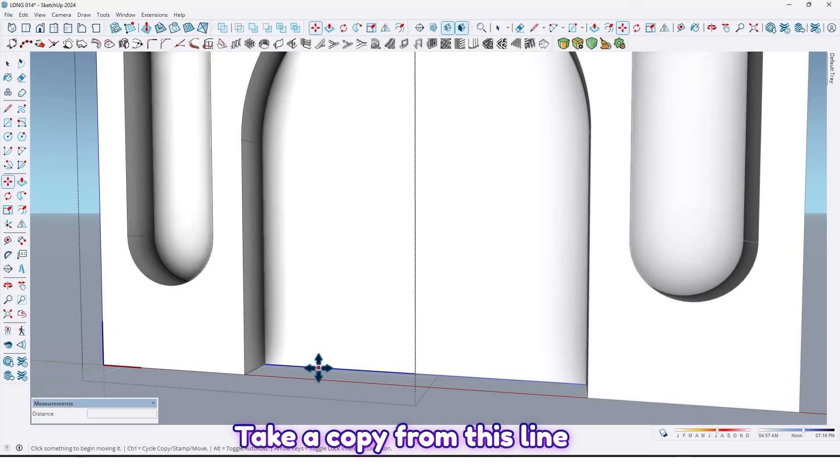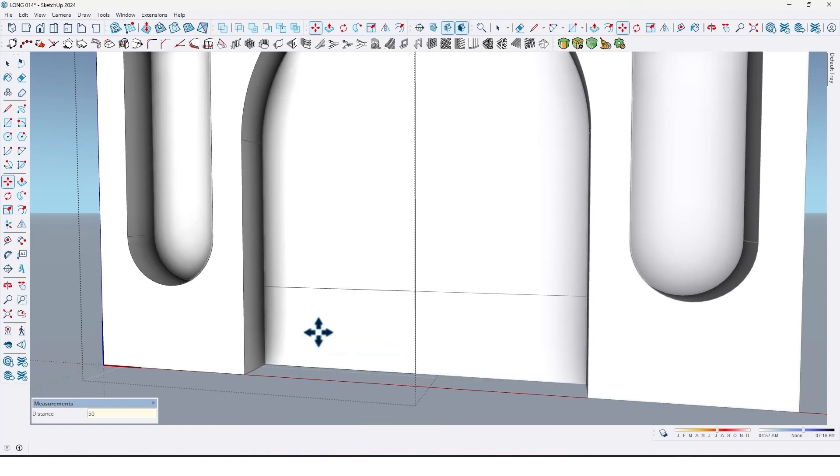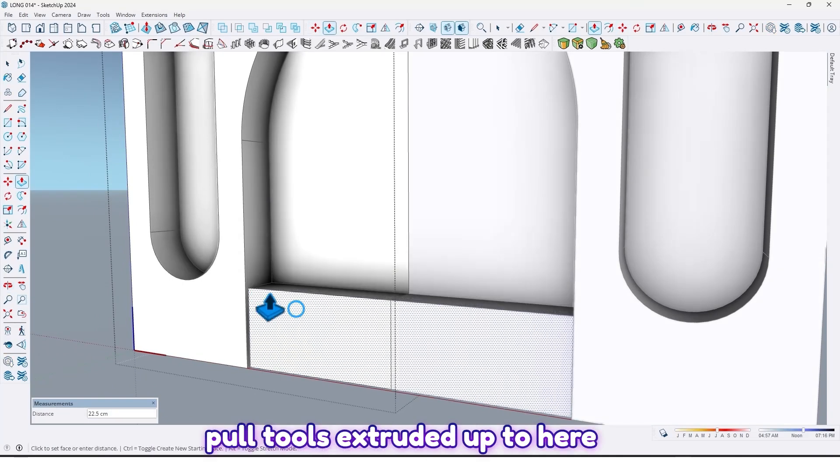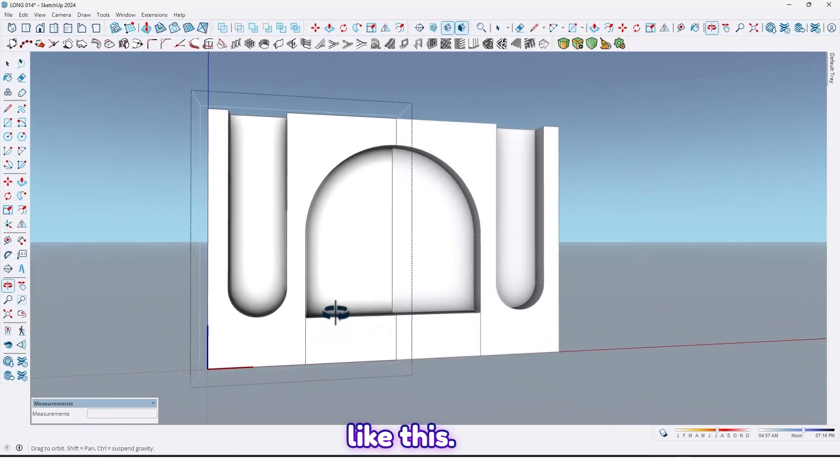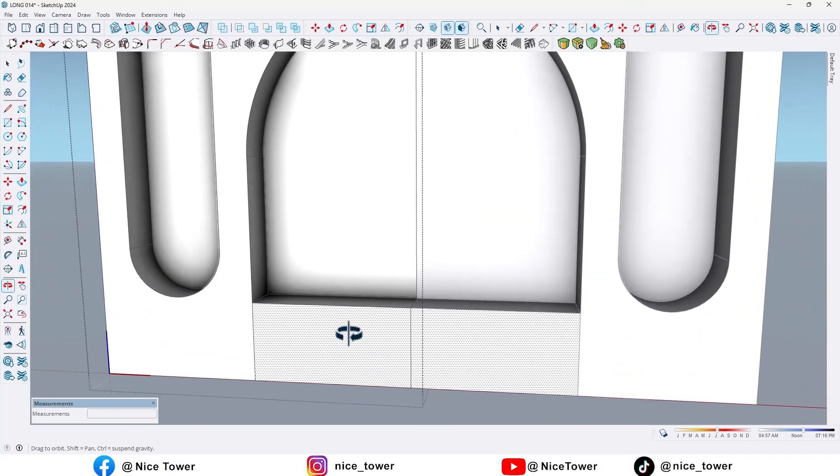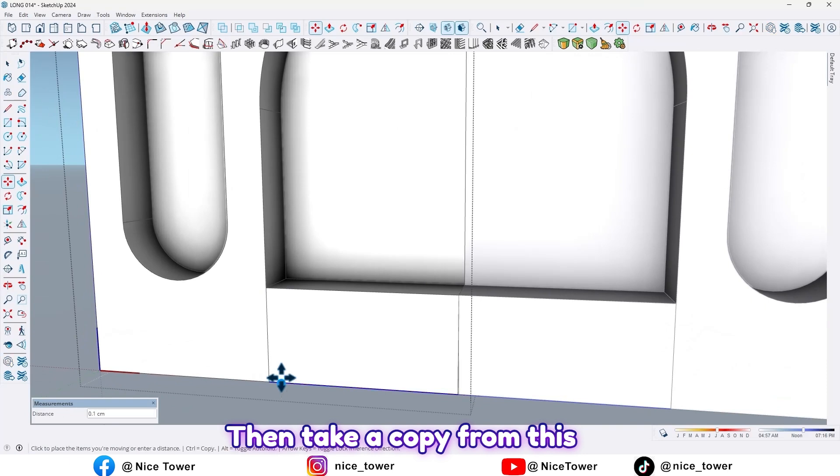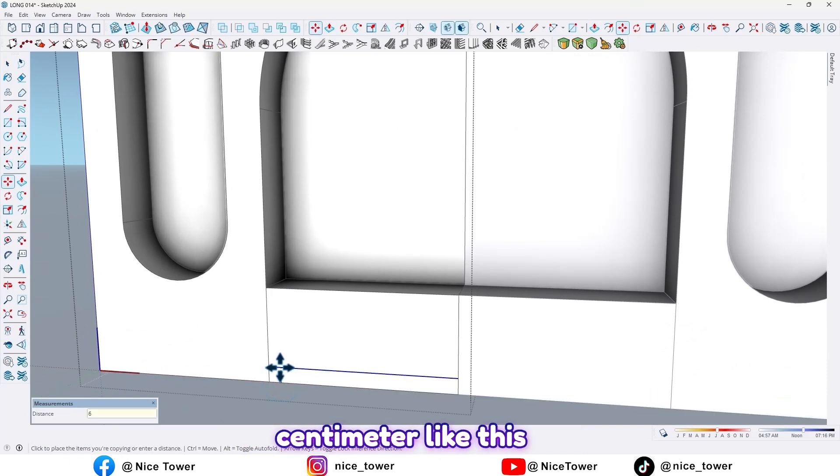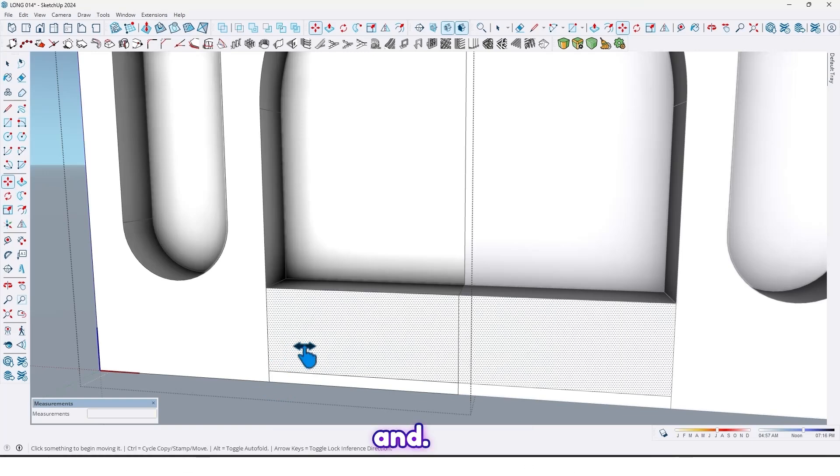Take a copy from this line by 15, and by push pull tools, extrude it up to here. And then take a copy from this line by 6 centimeter.